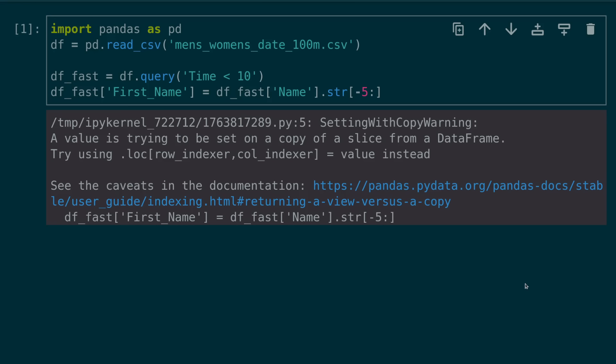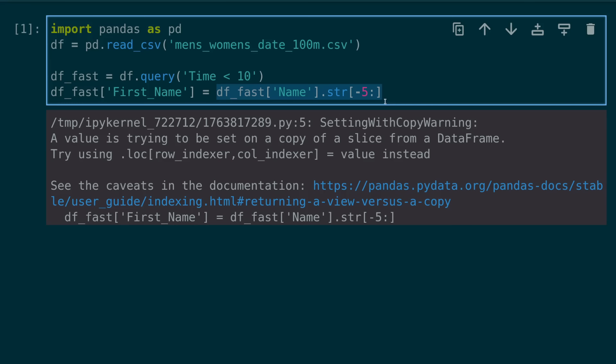Number eight, treating a slice of a data frame as if it were a new data frame. In this example, we're filtering our data frame for times under 10 and storing this as df fast. However, when we modify this new data frame, we will see a set with copy warning. This warning occurs because our new modifications are actually being applied to a slice of our old data frame.